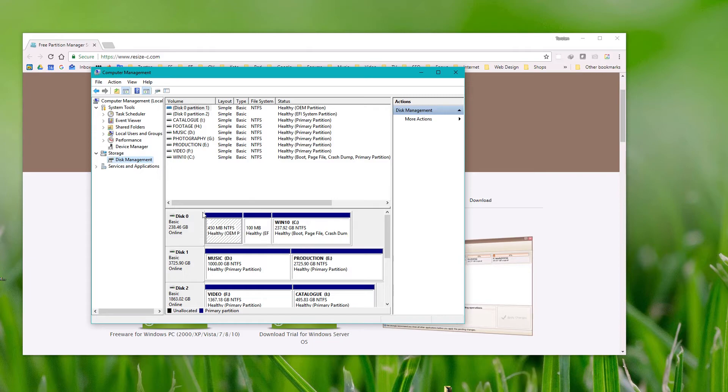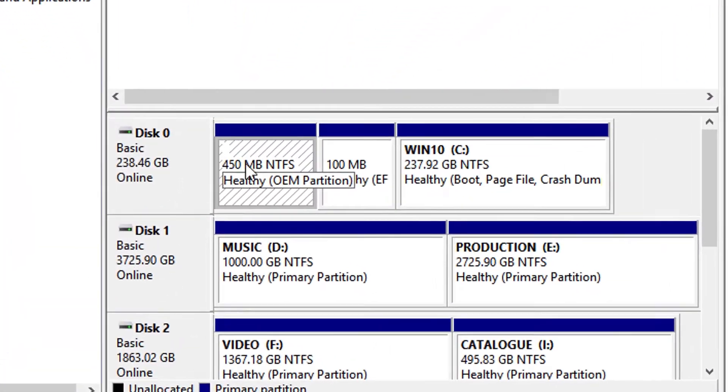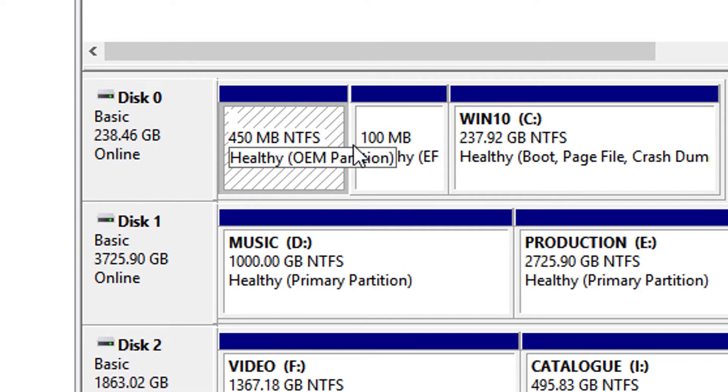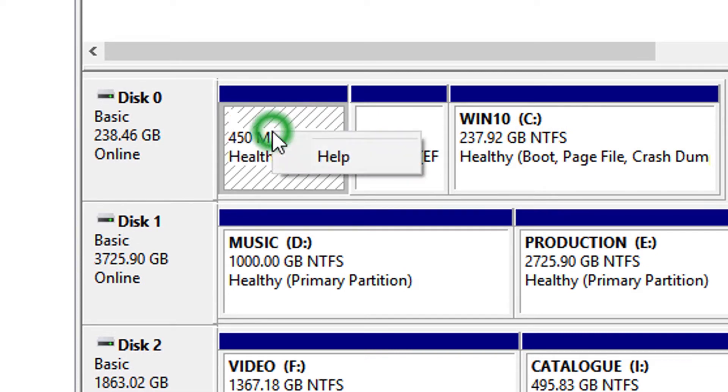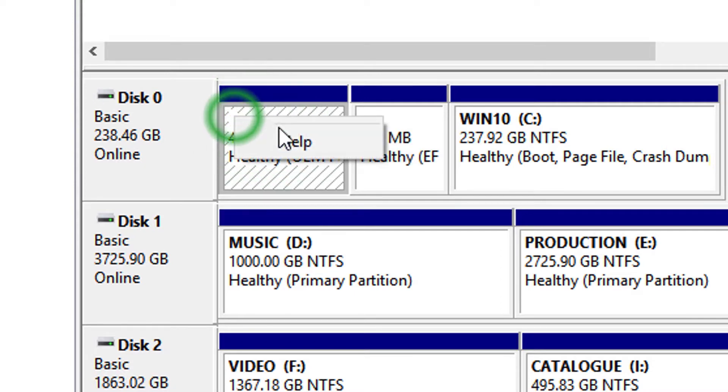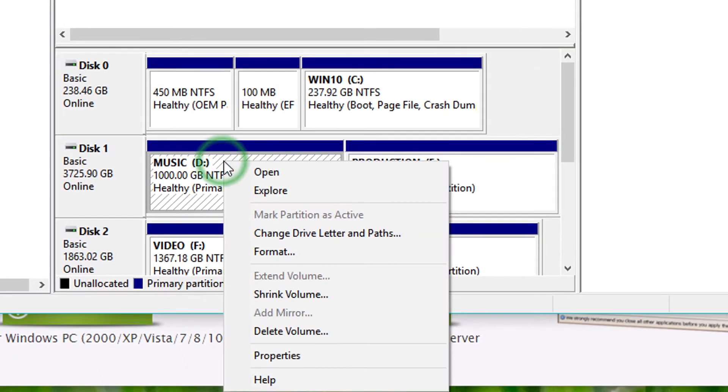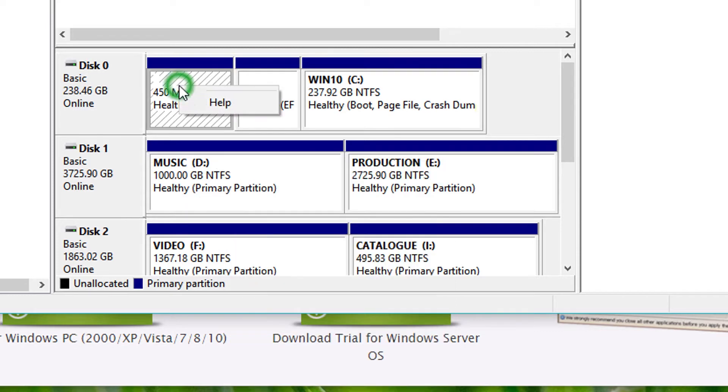Find the partition that's affected. Mine was about a 450 MB partition showing 33 MB free. If you right-click on it, you'll find you can't modify these system partitions at all. On regular drives you can change drive letters and paths, but on system partitions you can't do anything.